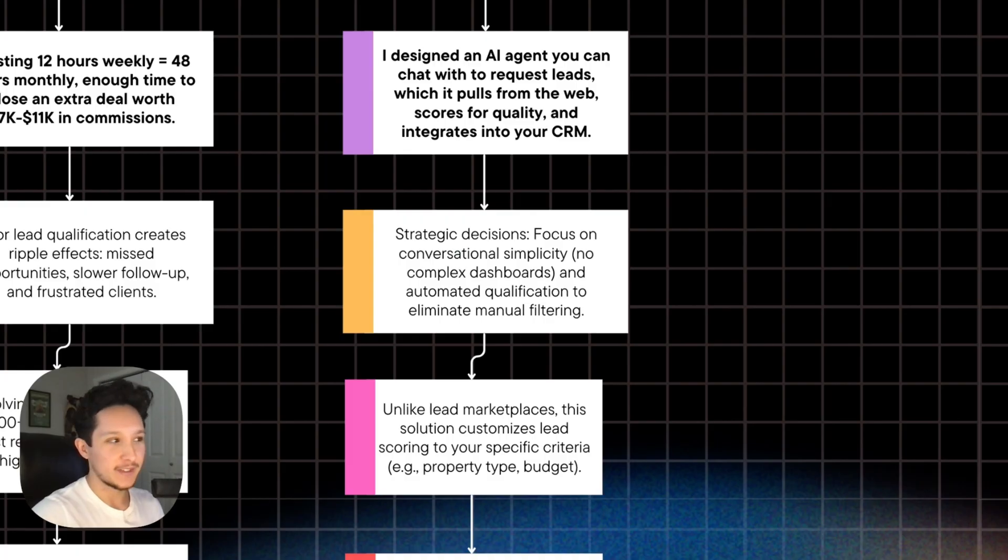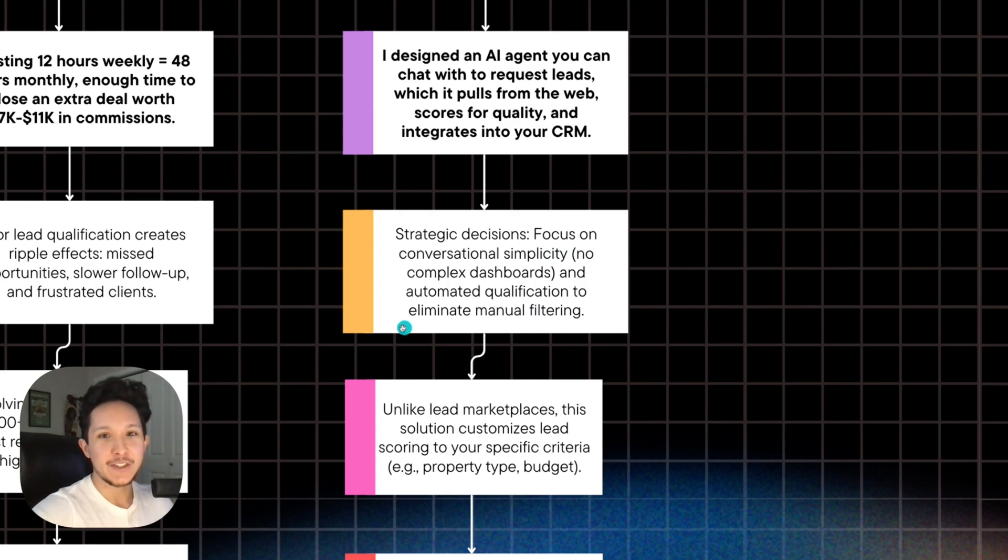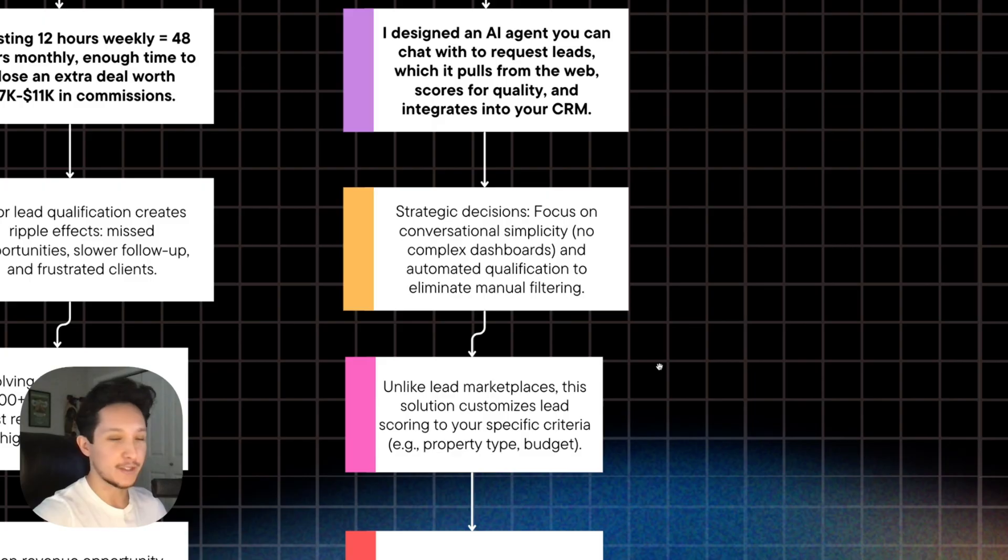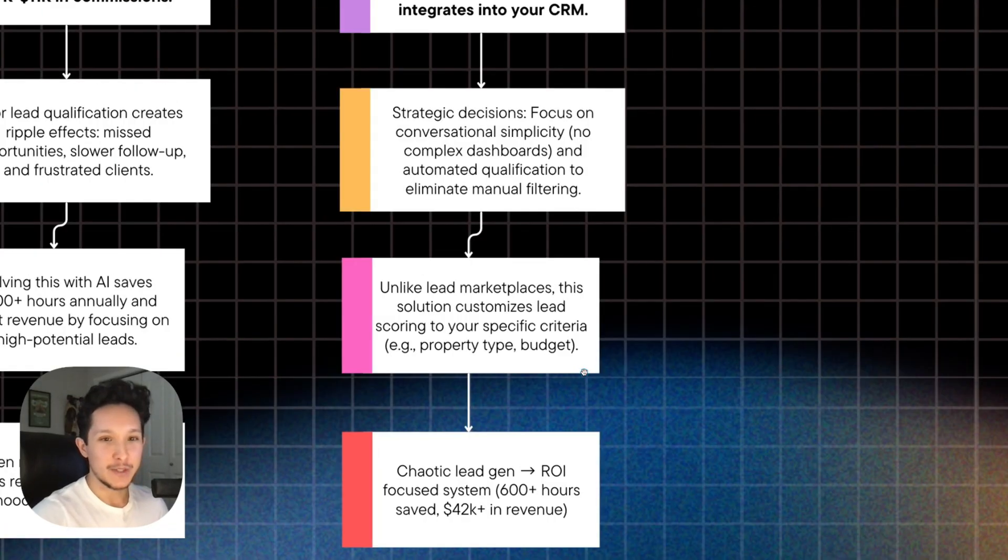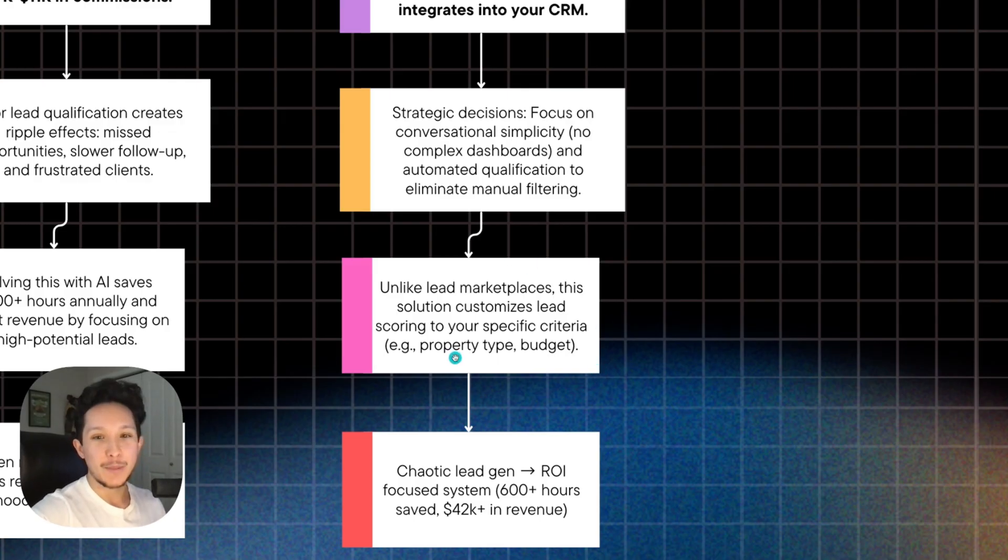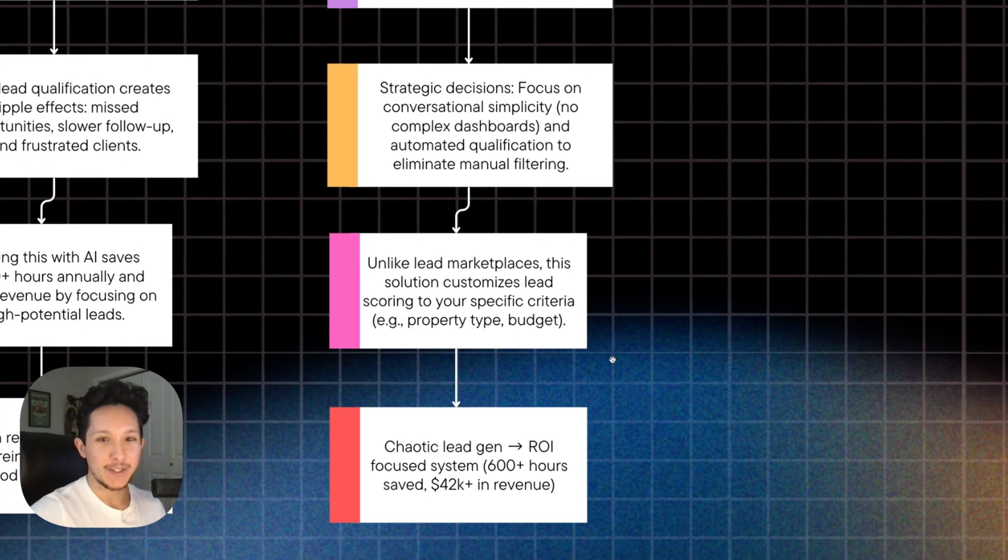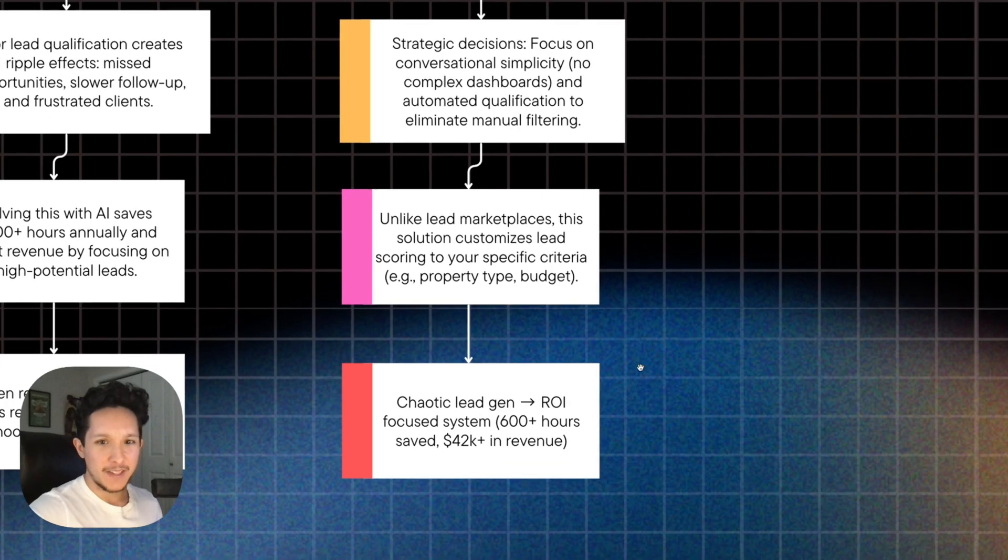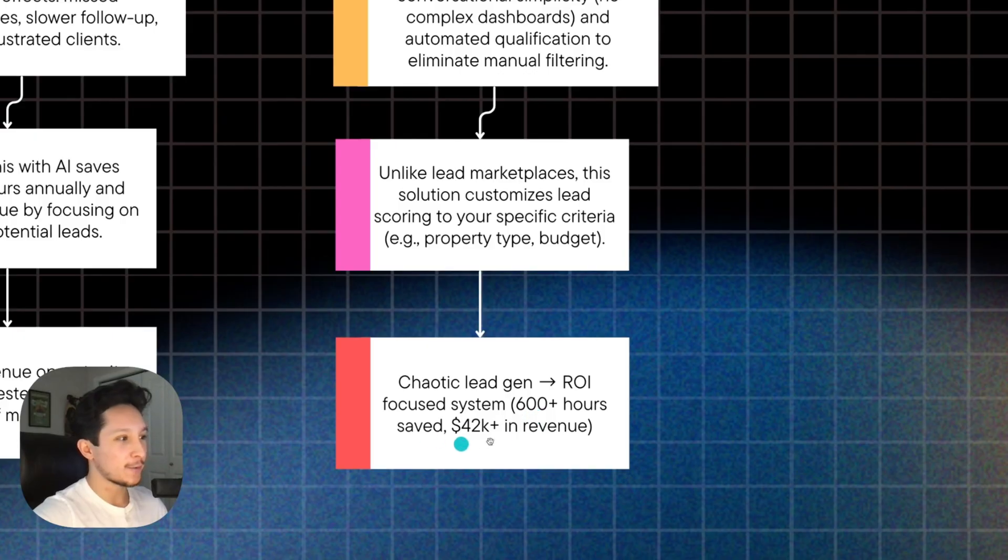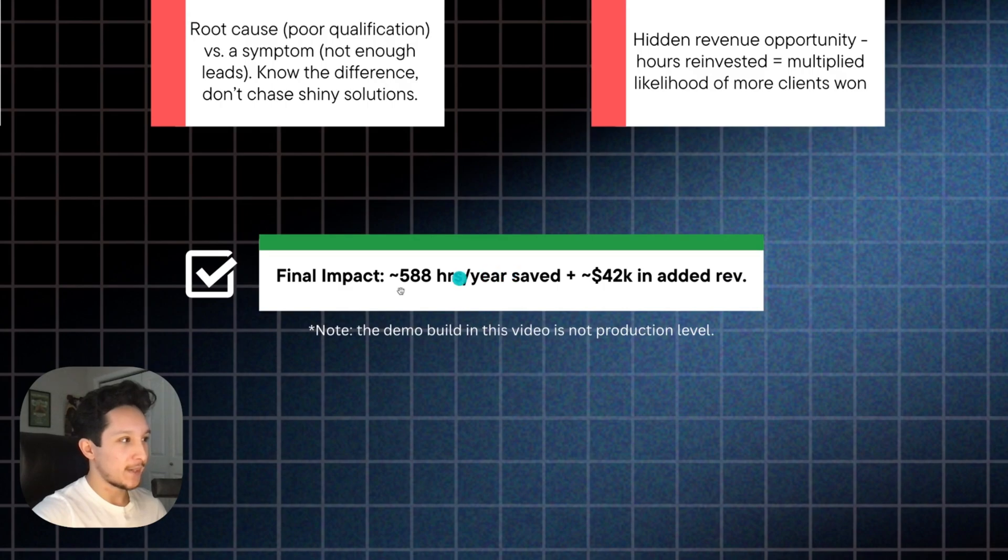You could literally jump onto this agent, ask for leads, and it finds them for you, automates the qualification, sends them directly into your CRM, and all the while actually eliminates around 90% or more of the manual lead gen that would have had to go into this before. If you're somebody who's actually bought leads before, I'm sure you've experienced that a lot of these leads you buy are just complete garbage. And the problem is that other people's scoring criteria are not going to be the same as yours. And the way that we solve that is actually baking this criteria into the agent itself so that it directly understands what separates a good lead from a bad lead. And after everything here is said and done, we're able to transform this chaotic lead gen into an ROI focus system that saves around 600 hours and adds around $42,000 in revenue every single year. And this is exactly what I included here as our final impact here.